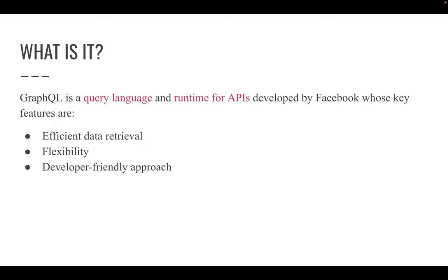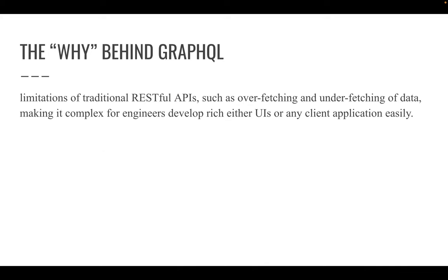GraphQL is a query language and a runtime for APIs developed by Facebook. There are three key features that GraphQL has: one being efficient data retrieval, two flexibility, and the third one is the developer-friendly approach that it provides you with. The why behind GraphQL is actually related to the concepts I just talked about. Limitation of the traditional RESTful API, such as overfetching and underfetching of data, making it complex for engineers to develop rich UIs or client applications easily.